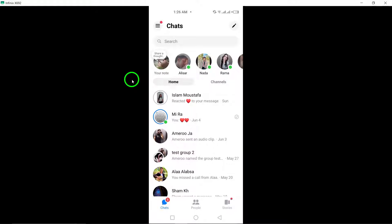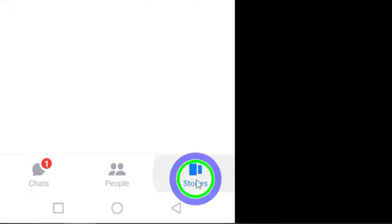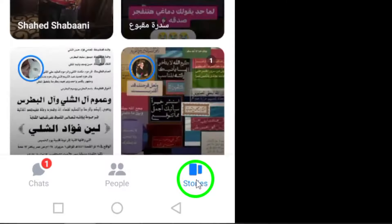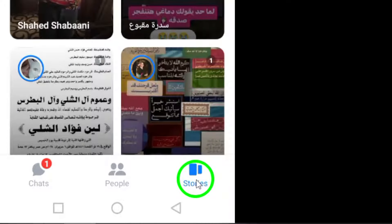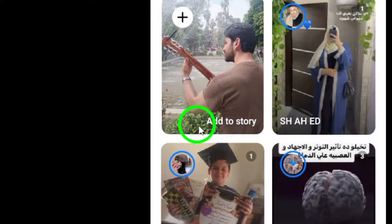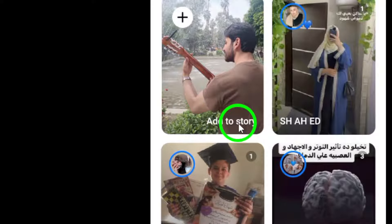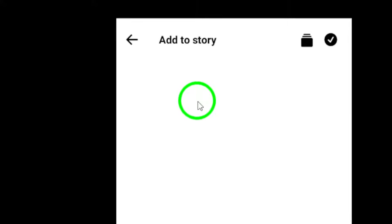Step 2: Tap on Stories located at the bottom right corner of the screen. This will allow you to begin creating a new story post. Step 3: Next, tap on the camera icon to enter the camera mode within the Messenger story feature.